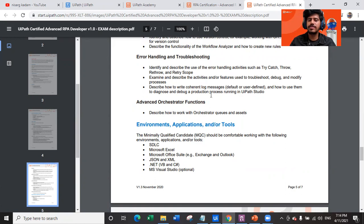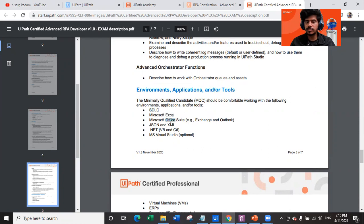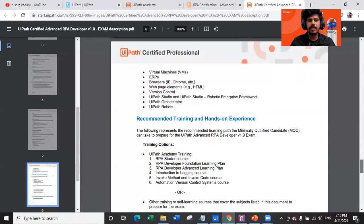Advanced Orchestrator functions include working with Orchestrator queues and assets. For environment and tools, the minimum qualified candidate should be comfortable working with: software development life cycle, Microsoft Excel, Microsoft Office Suite, JSON and XML, .NET, VB, C#, and optionally Visual Studio. Also covered are virtual machines, ERPs, browsers, webpage elements, and version control.